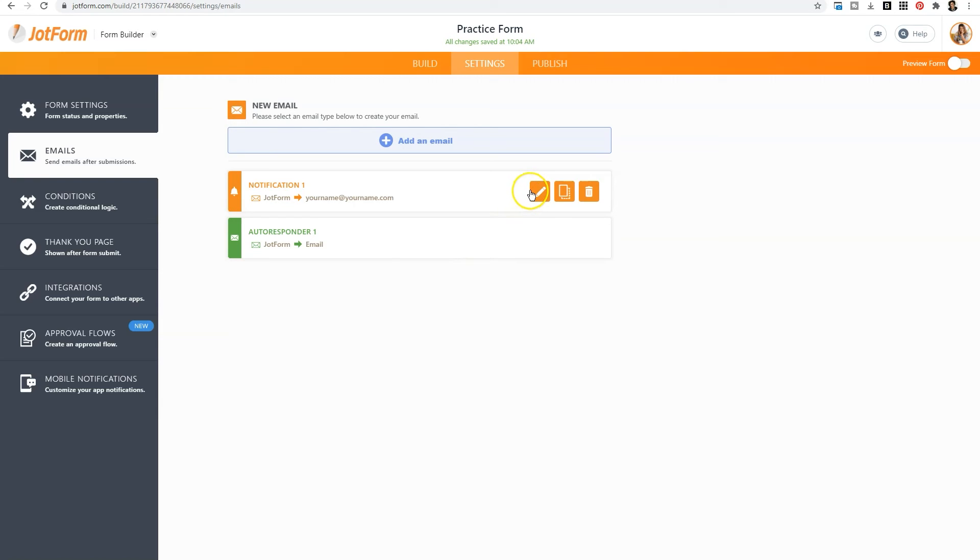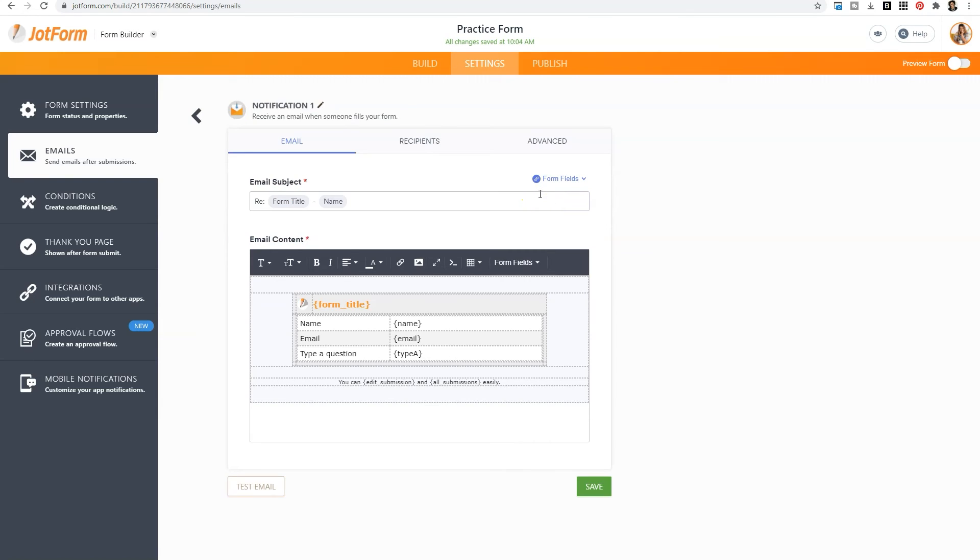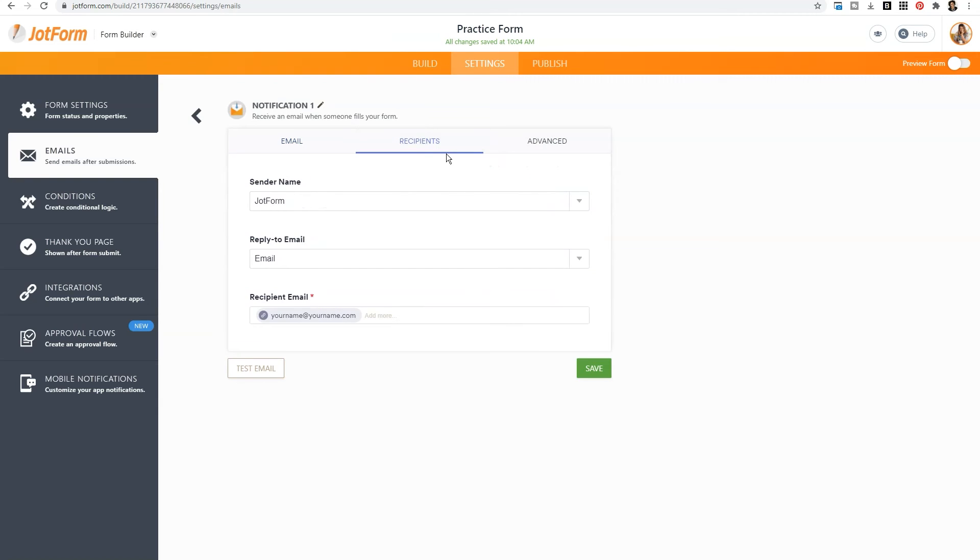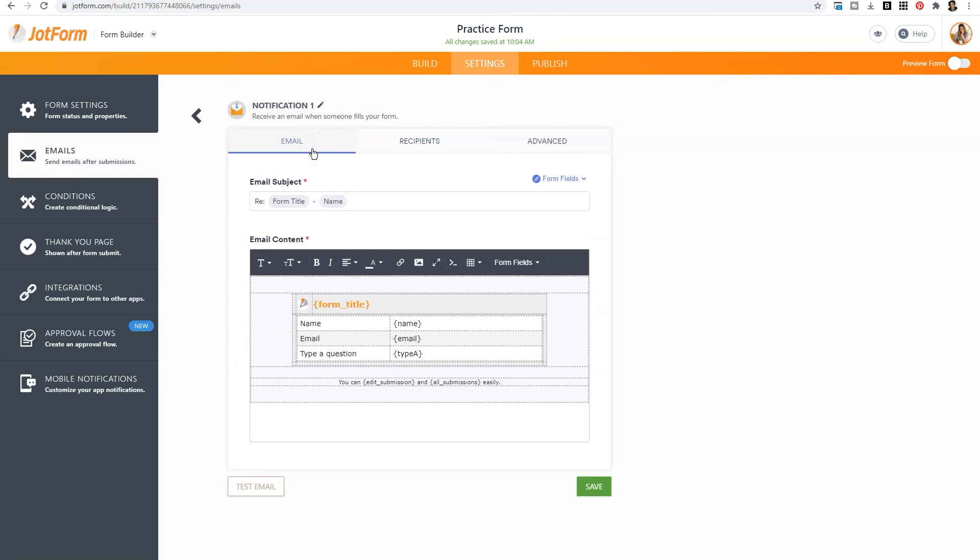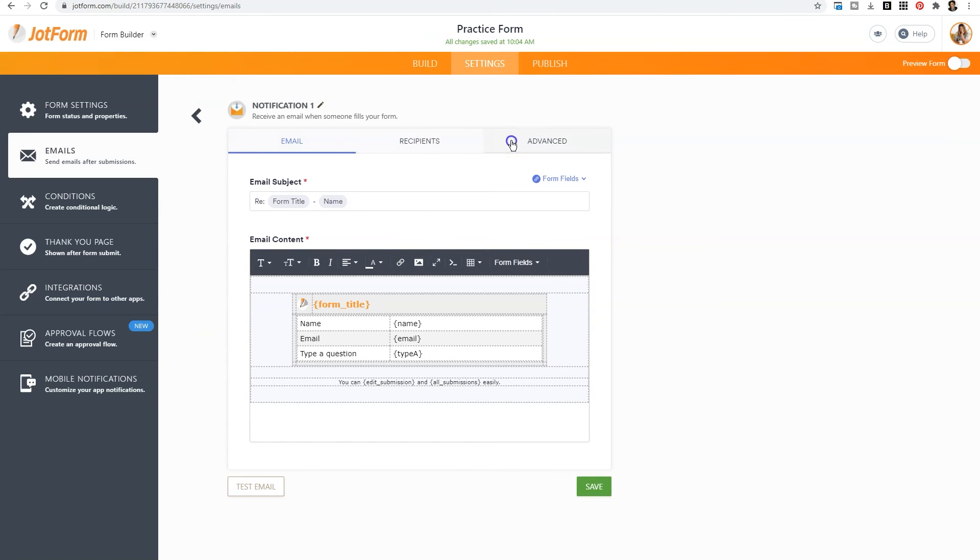Simply hover over notification and click on the pencil. Then you'll click on recipients and change the recipient email. If you click on email, it will show you what will appear within the content of the email. So if you want to further customize it, you can do that there. And of course, there is an advanced tab. So there's even more things that you can do under the advanced tab.